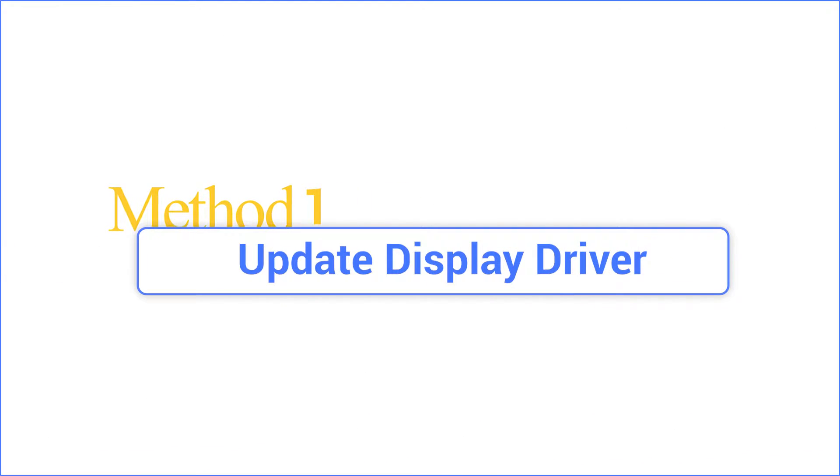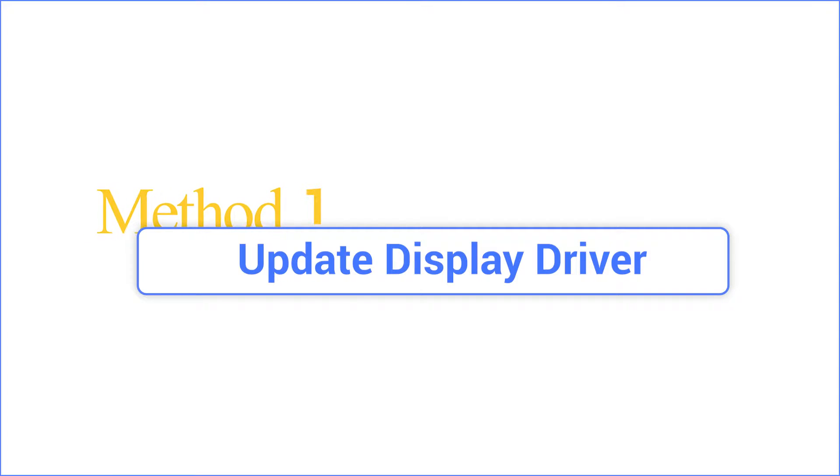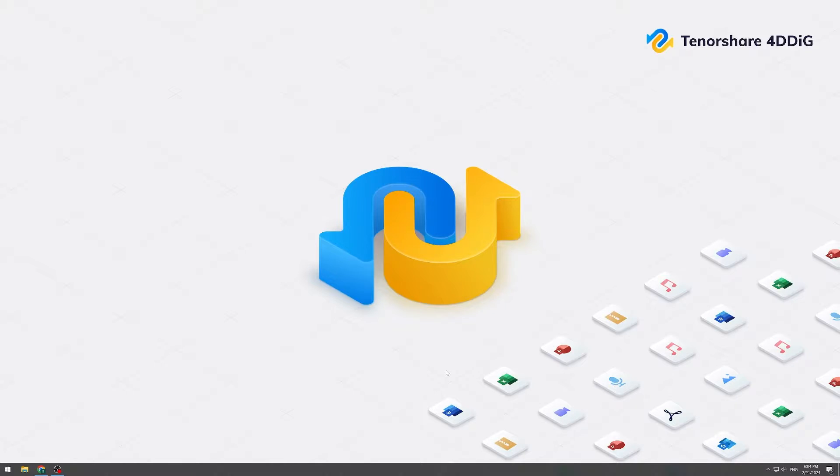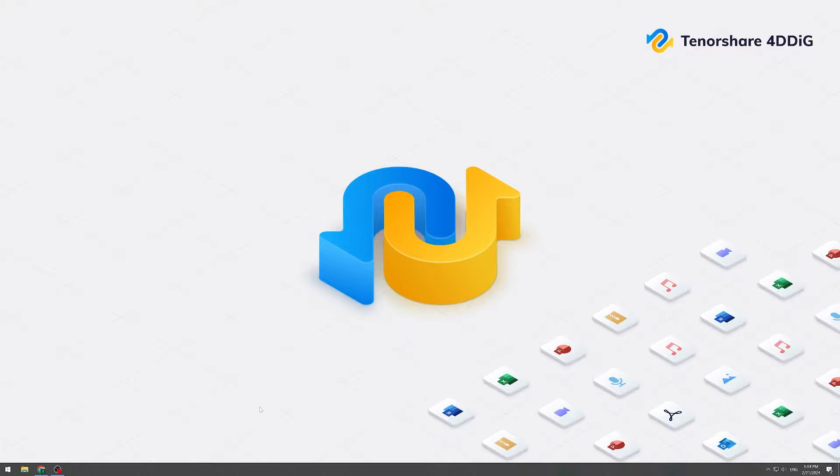Now let's start with method one: update your drivers. Outdated drivers can be major culprits. To update your graphics and display drivers...